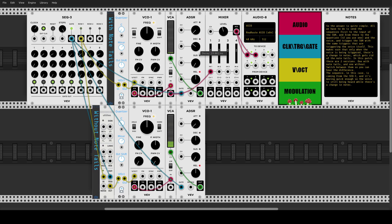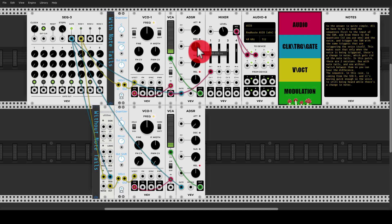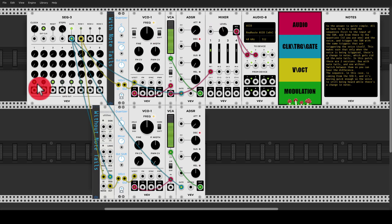If I take the decay down, this is more or less how it should be, but there are still some ghost notes, and I don't want the decay to be down. I want to have a nice amount of decay, but I don't want to get those ghost notes in between — I just want to have a note on the gates that I have programmed.